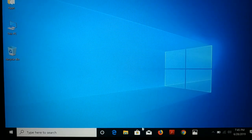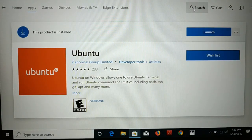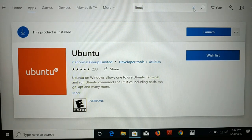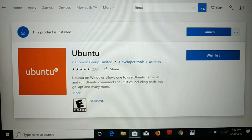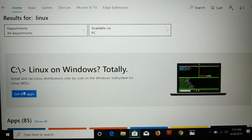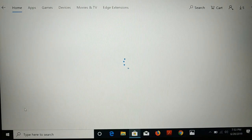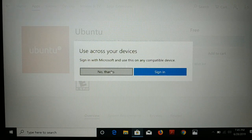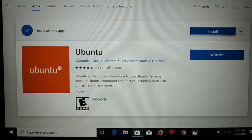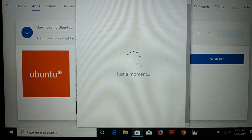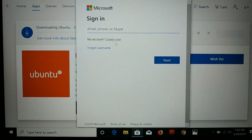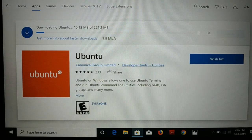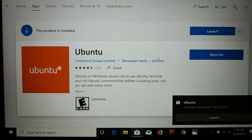The second easiest way: go to the Microsoft Store. In the search section, type 'Linux' and click Search. Click on the Ubuntu app and click Get to install. Click 'No thanks' if you don't want to sign in, or sign in if you prefer. Click Install. If it asks you to sign in again, you can skip it. You can see it's downloading now.